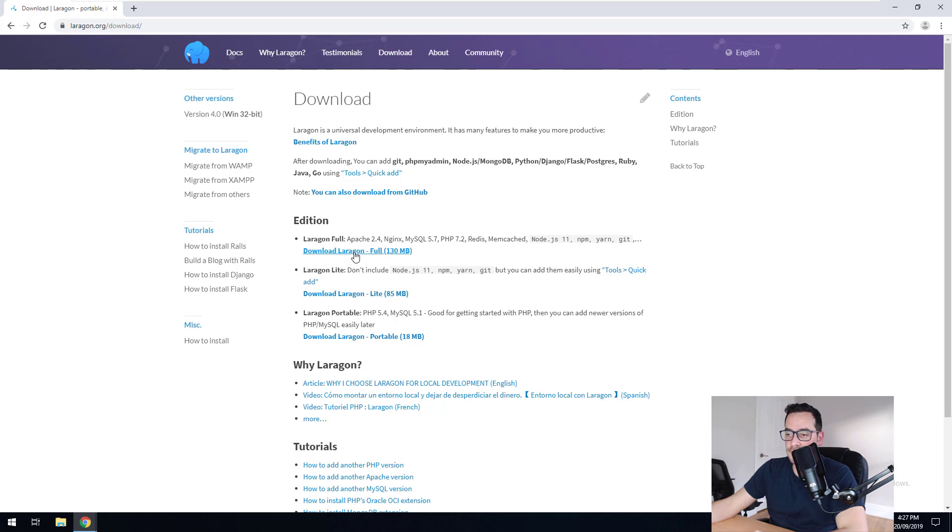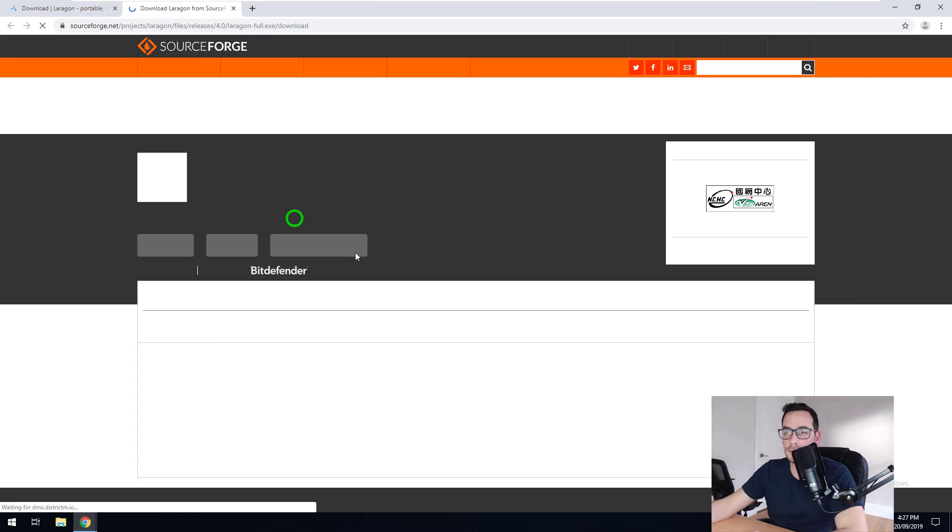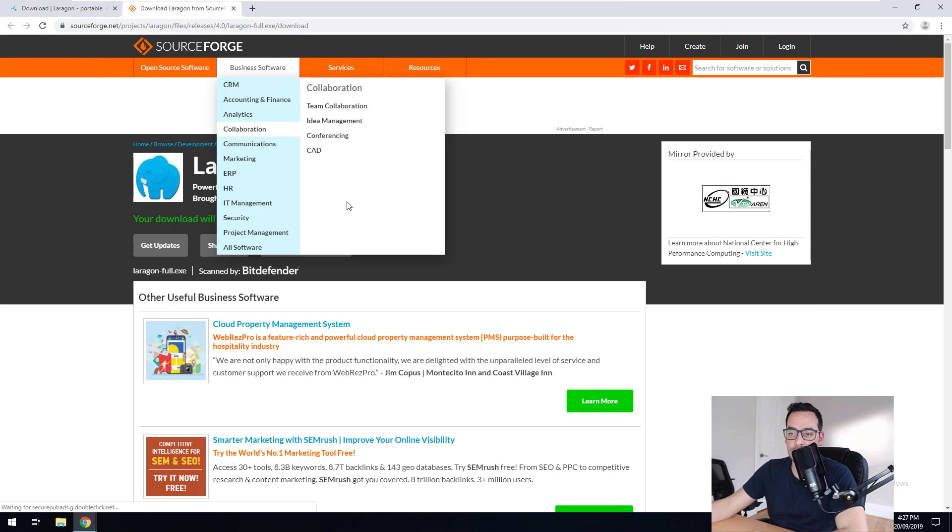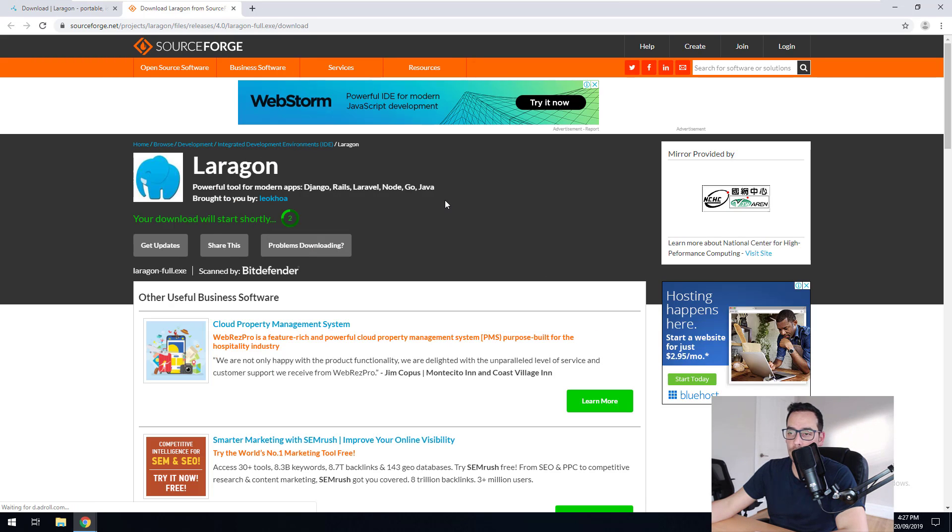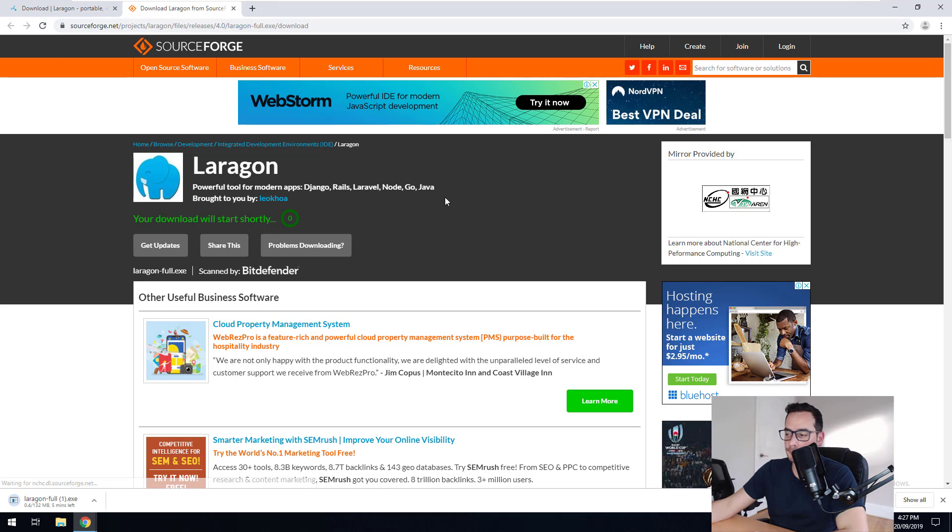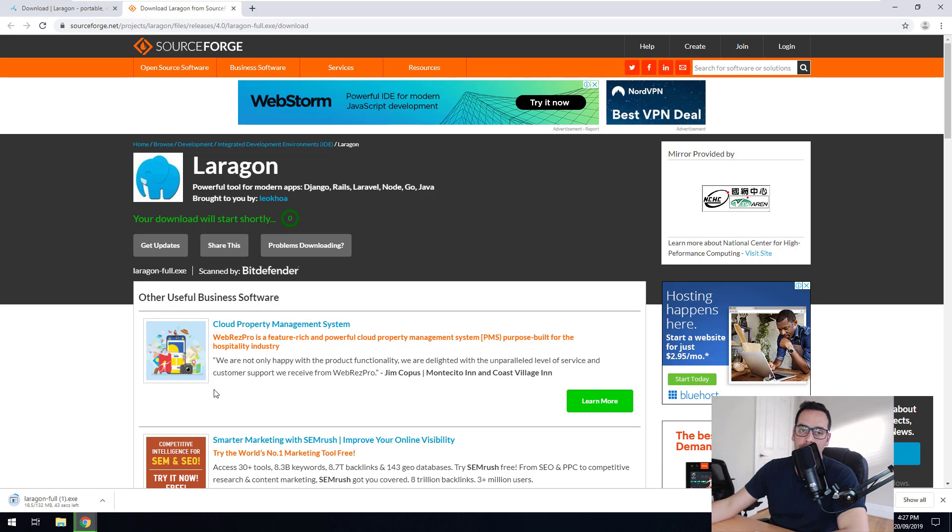If you click on download Laragon, that's going to be the full version of Laragon. And it will take you to SourceForge website. So we just need to wait for that to download onto our browser. It's 132 megs. Just wait for it to download and then we will install it.